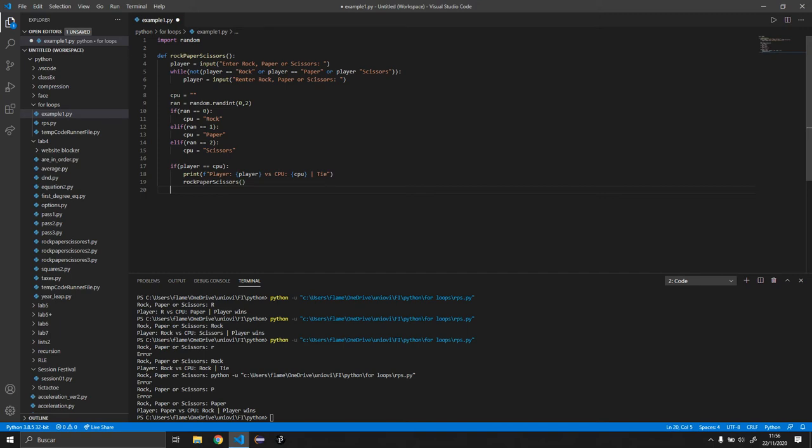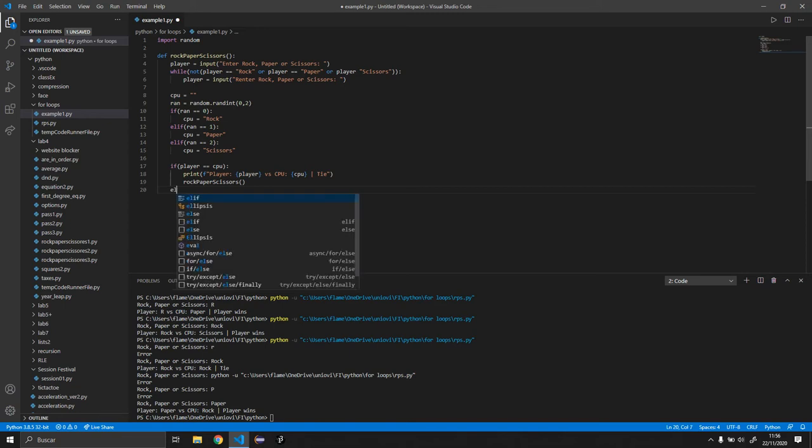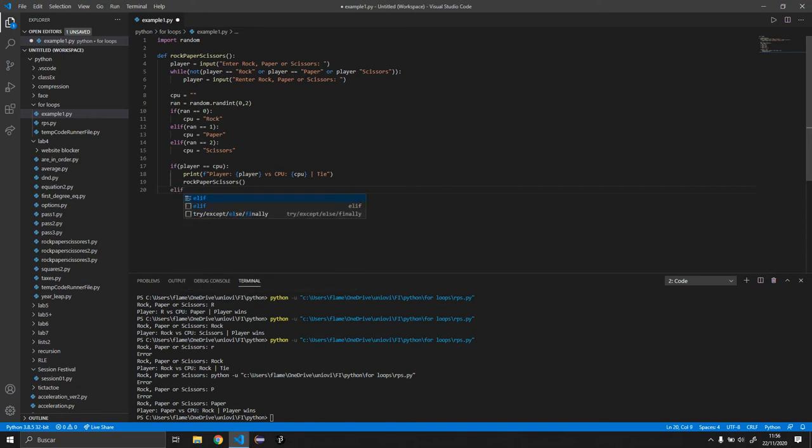So now what we want to do is we want to compare to do the least amount of comparisons. We're just going to get the cases in which the CPU wins and then just one case in which the player wins, which will be the else statement. So we'll start with the three else ifs.